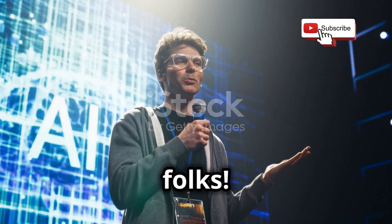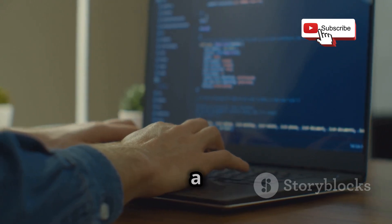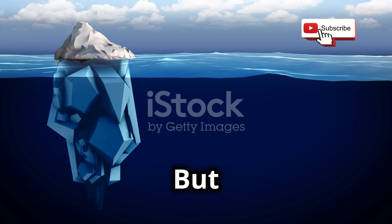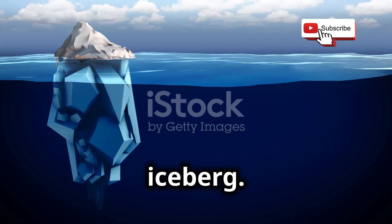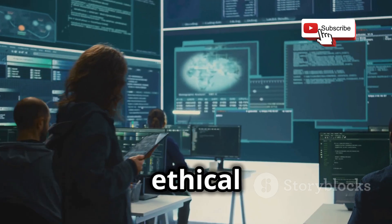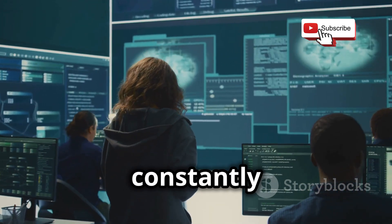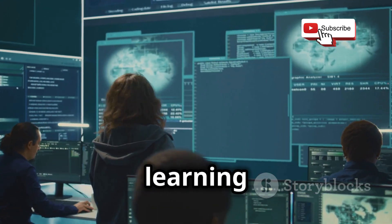And there you have it, folks. You're well on your way to becoming a pocket-sized hacking pro. But this is just the tip of the iceberg. The world of ethical hacking is vast and constantly evolving, so never stop learning and exploring.